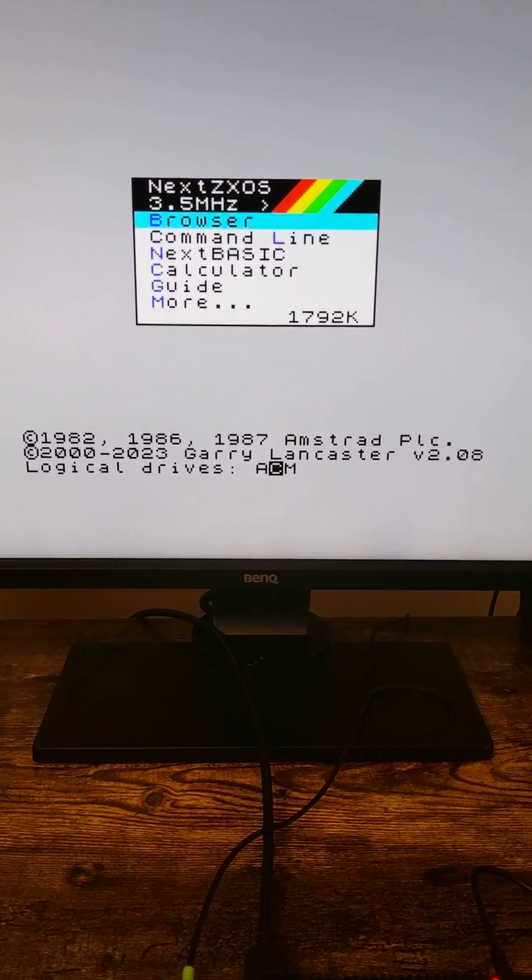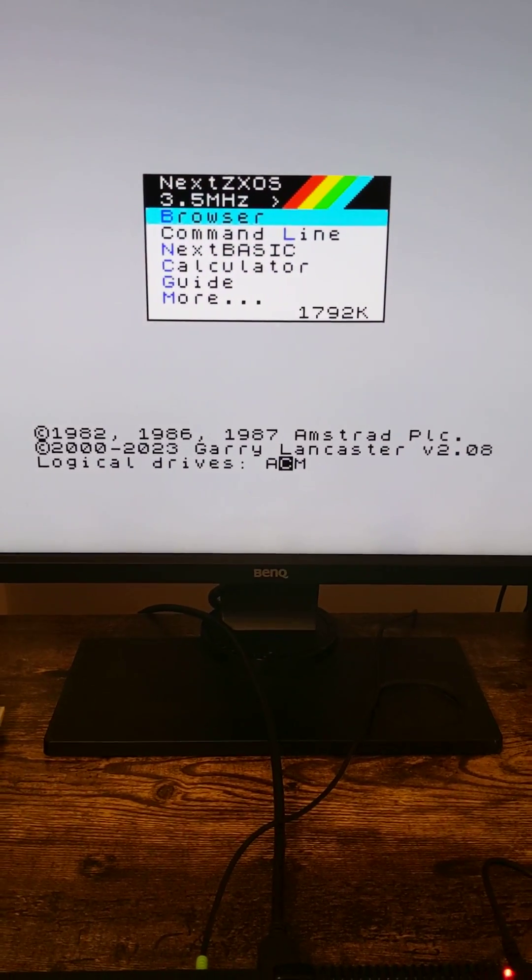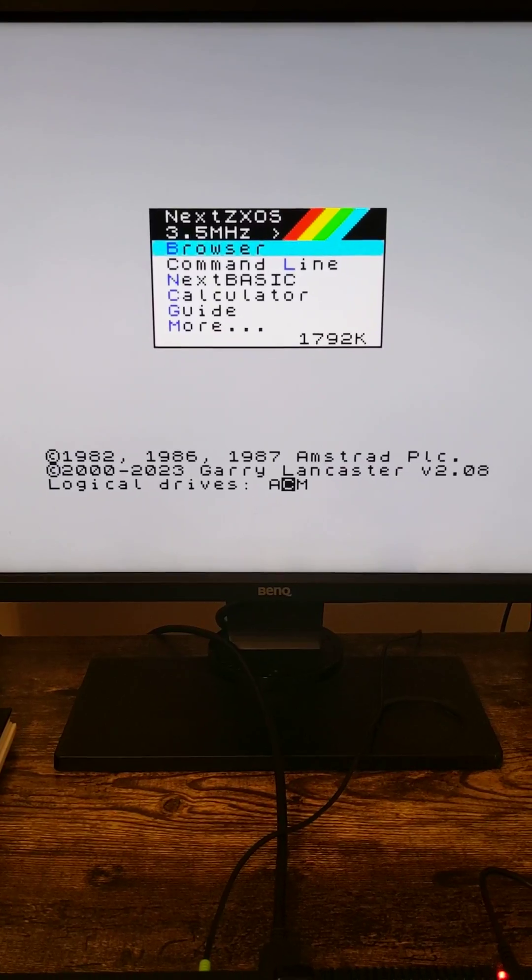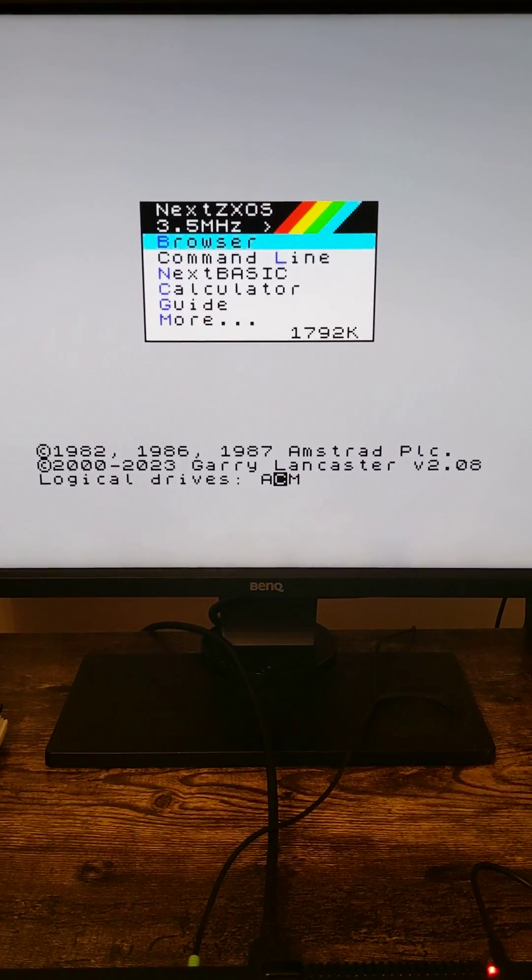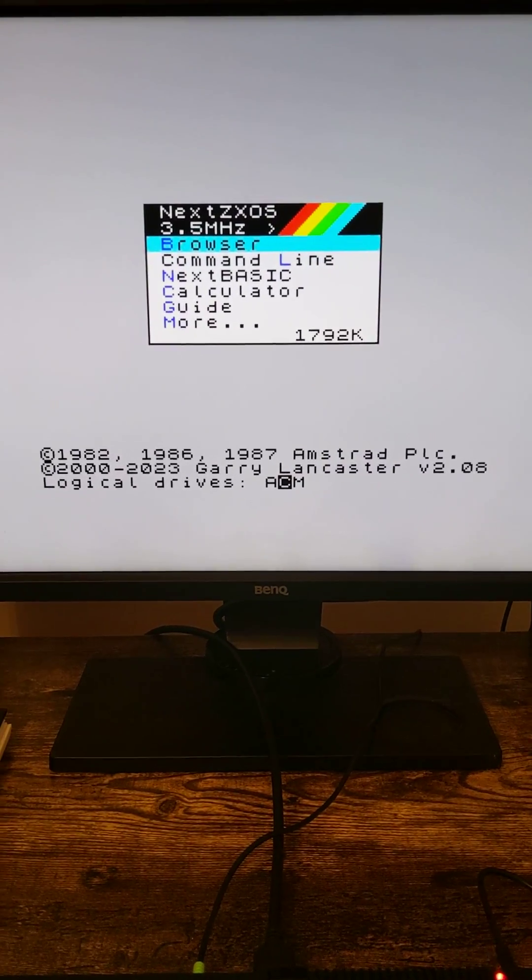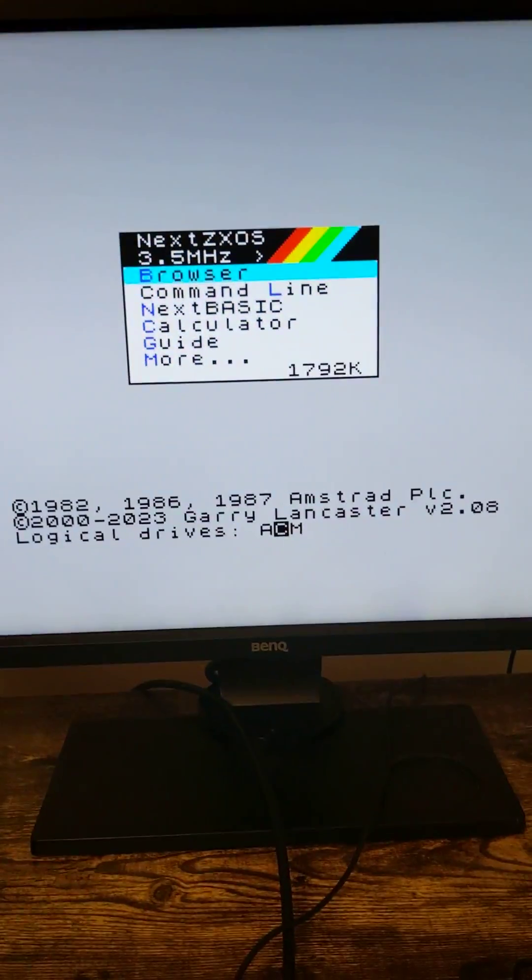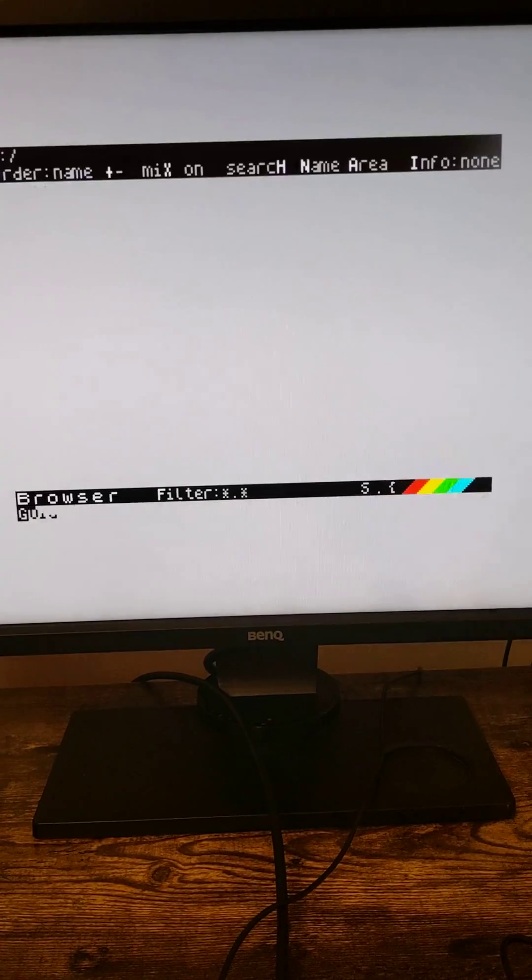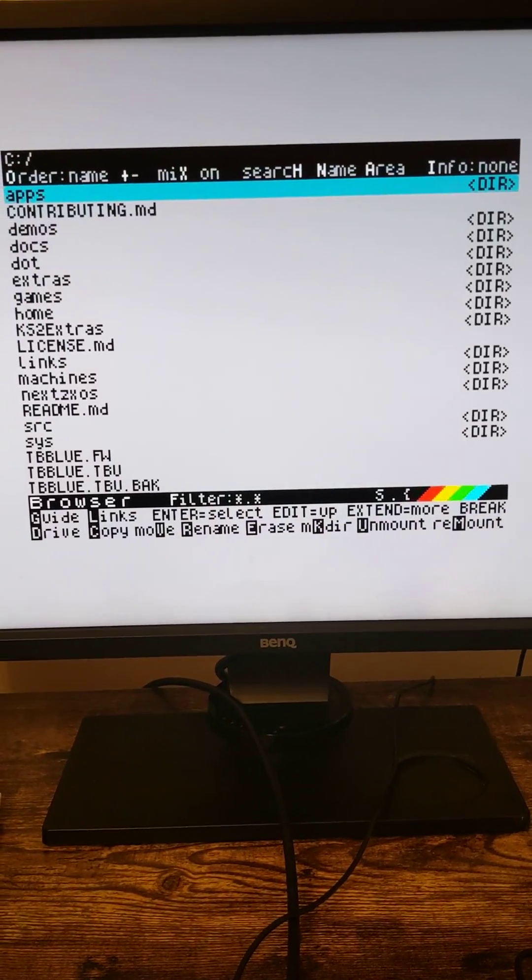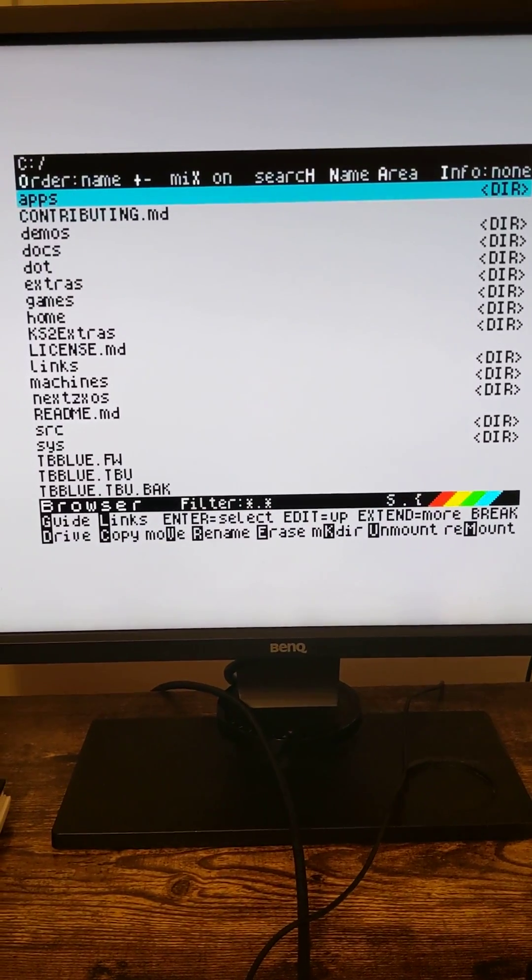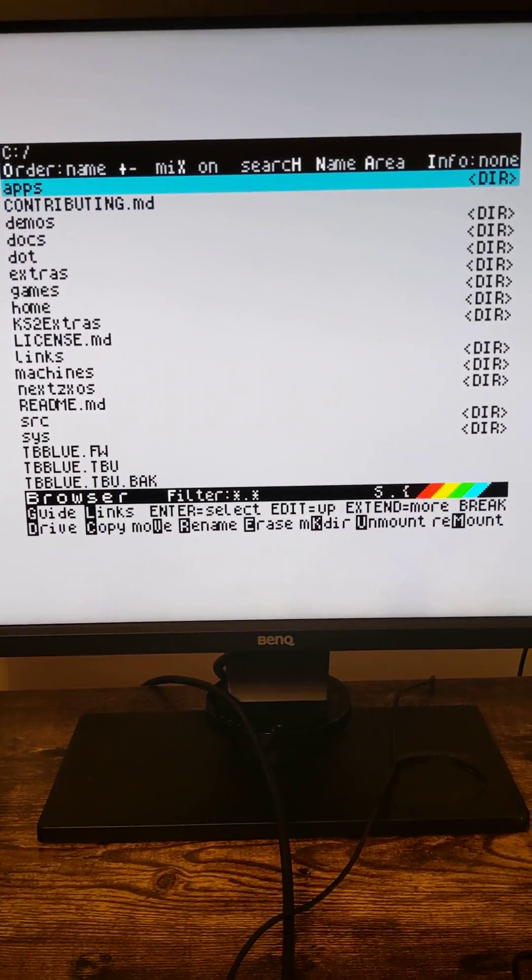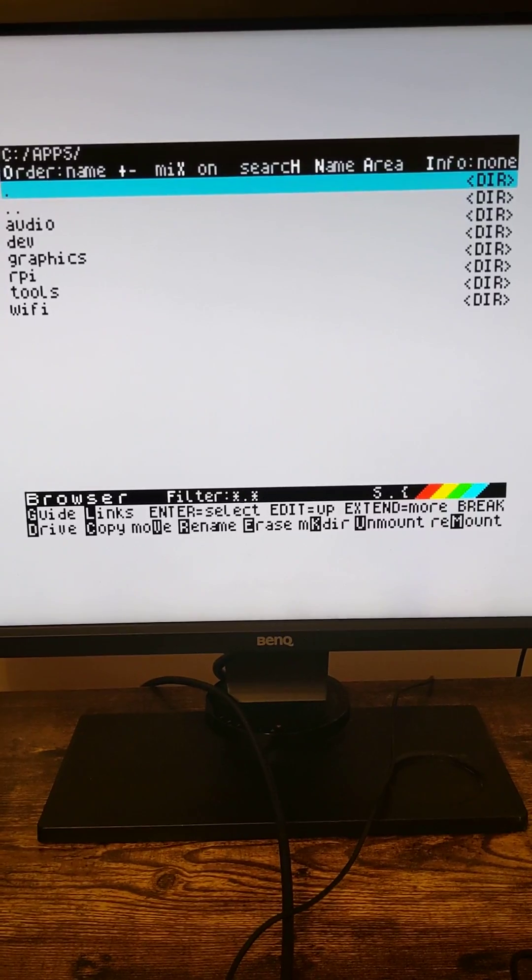This is a beautiful Spectrum Next, but just something I want to demonstrate because I haven't seen anyone else actually show this off. You can see audio, video, power, joystick, nothing else connected, but this thing has Wi-Fi and it's already set up. I've set that up, but in here...